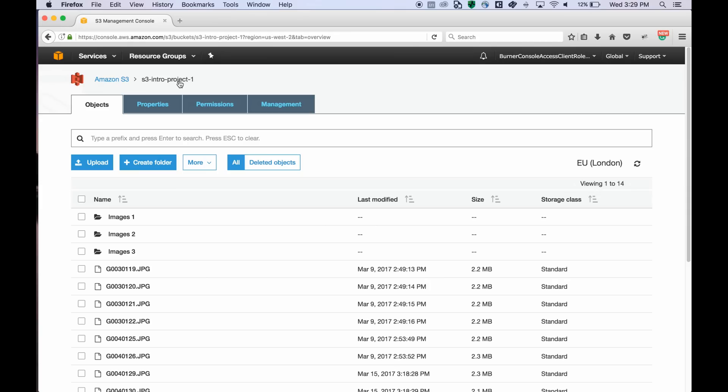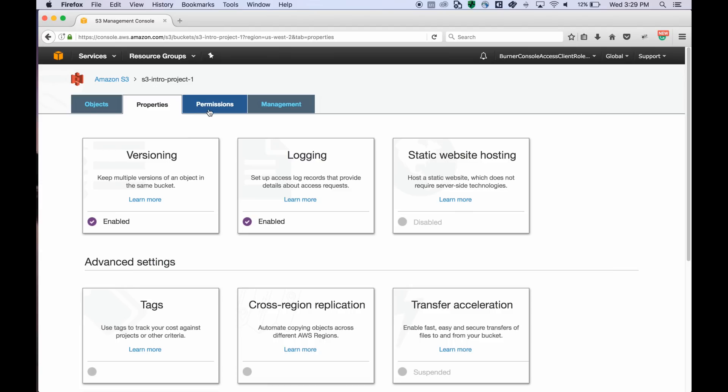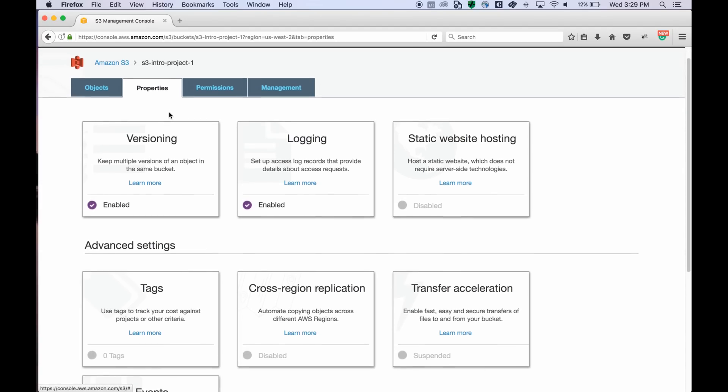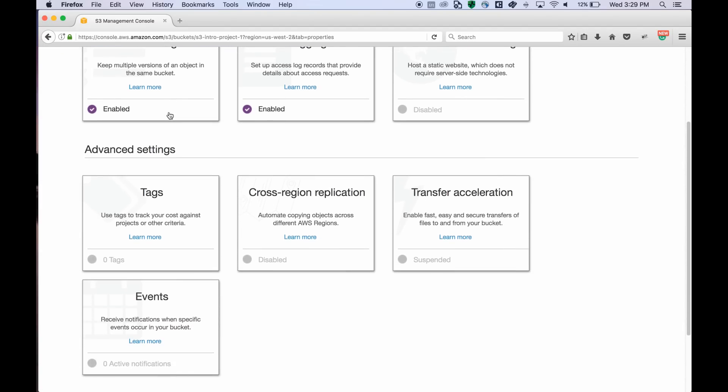Let's go back up. You can also access bucket properties through the properties tab and enable versioning for example.